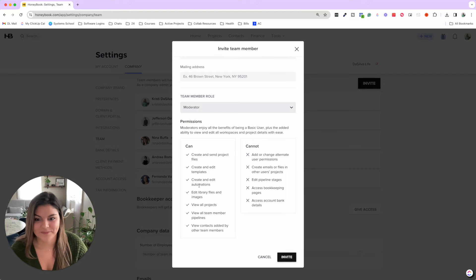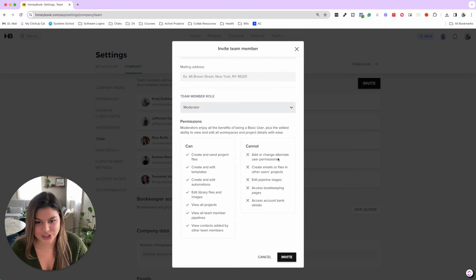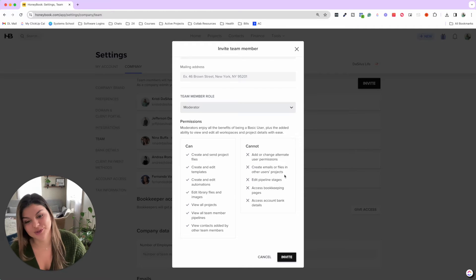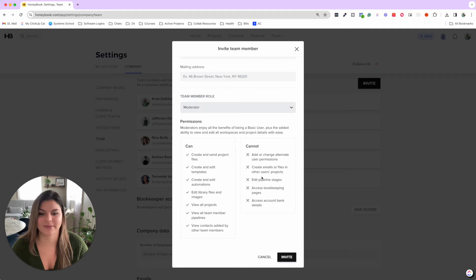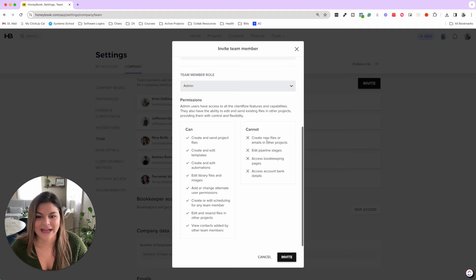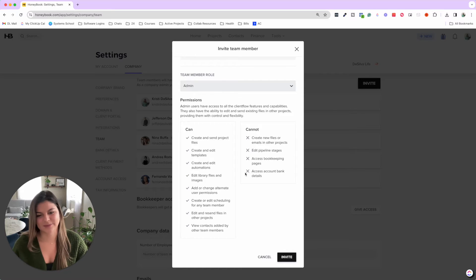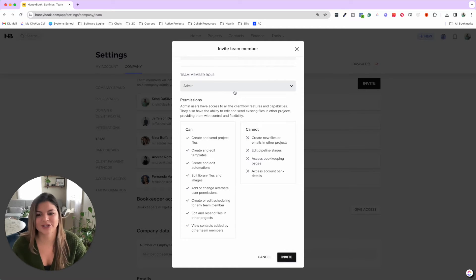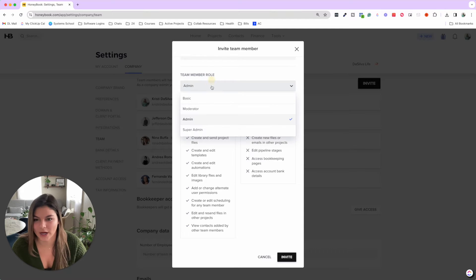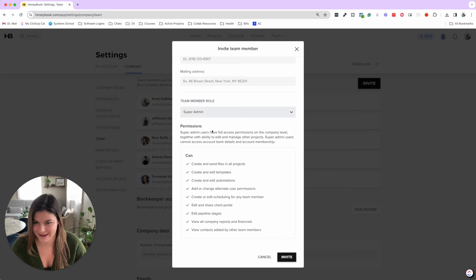Moderator can do a couple other things, but they cannot change permissions, create emails or files in other users' projects, edit pipeline stages, bookkeeping, and bank. Admin cannot create new files or edit pipeline stages, access bookkeeping or the bank information. But you can see they have a little bit more permissions, and then super admin can do basically everything.